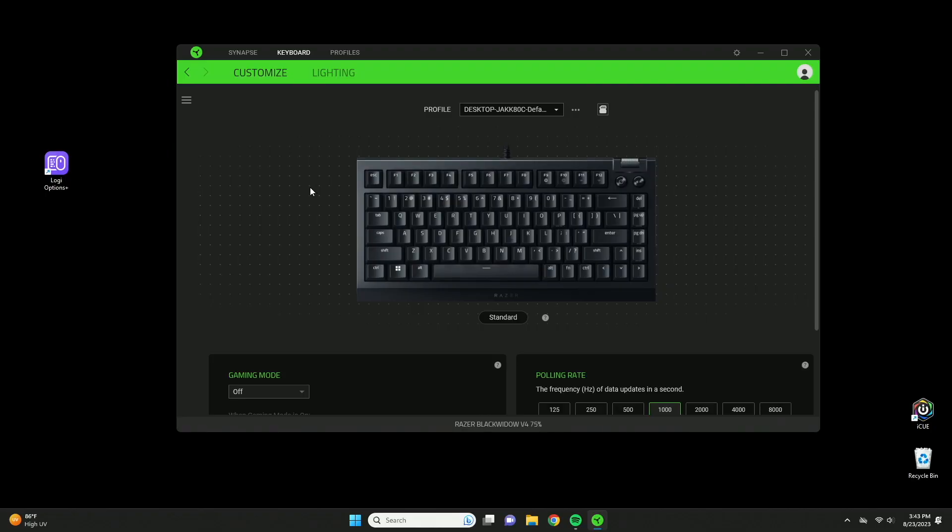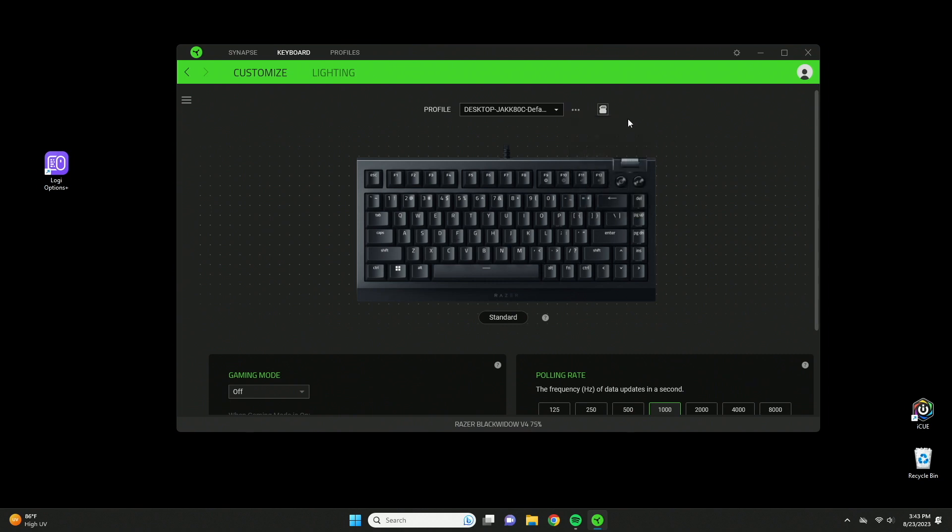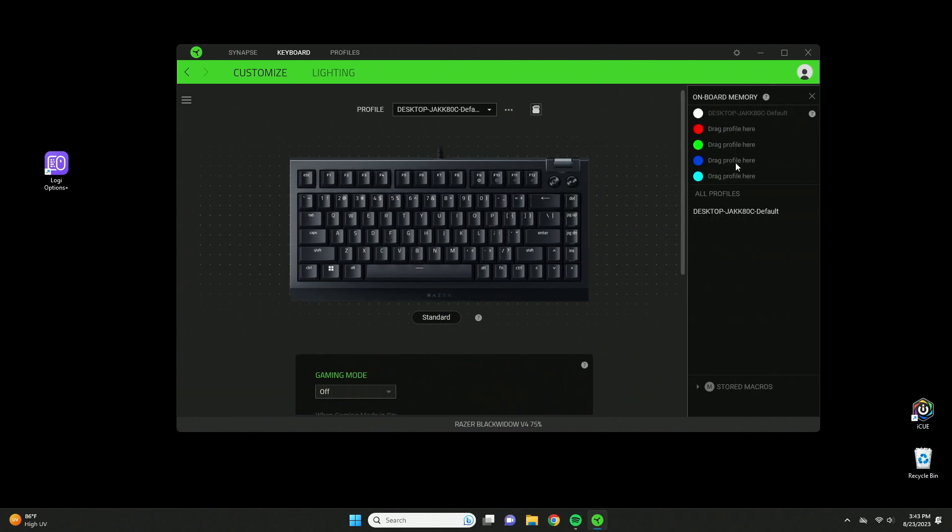Once you install the Razer Synapse application, which is only available for Windows, this is going to be the screen you're greeted with. A quick overview on everything. This at the top here is your profiles. If you want to add a new profile, you can do that here. You can have onboard memory profiles as well, which basically saves your settings to your keyboard rather than to the computer itself.